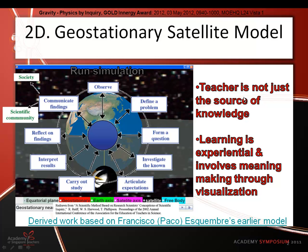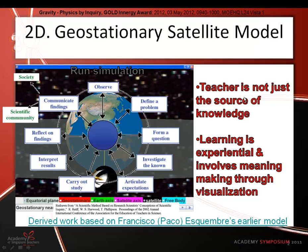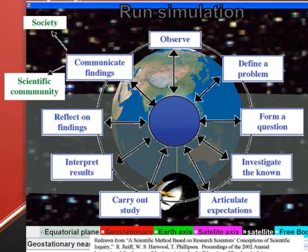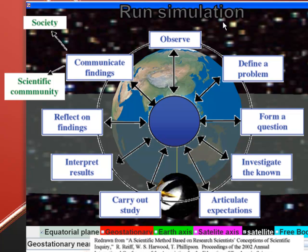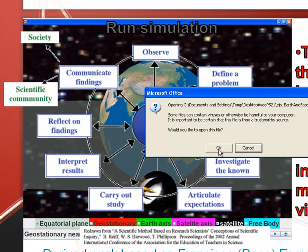After capturing the interest, it sits in the second part, and that is constructing understanding. Constructing understanding, according to Dr. Poon Chuling, has a PIE — not the expressway — it's Prepare to Investigate, Investigate, and Explain. Later, when I hand over to Lu Kang, he will show the PIE part of the inquiry framework, the constructing understanding. And finally, of course, is the last C — consolidating understanding.